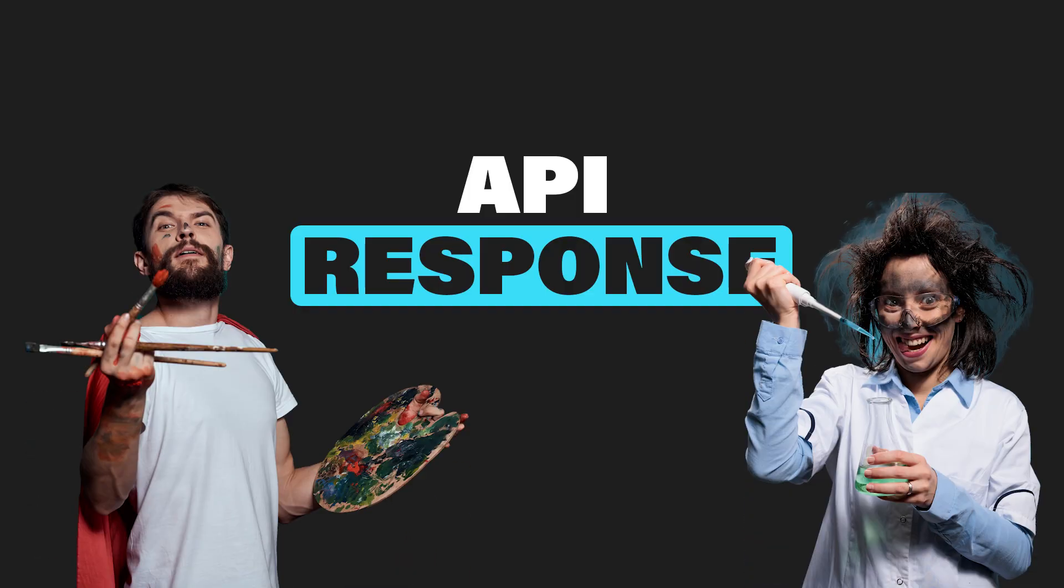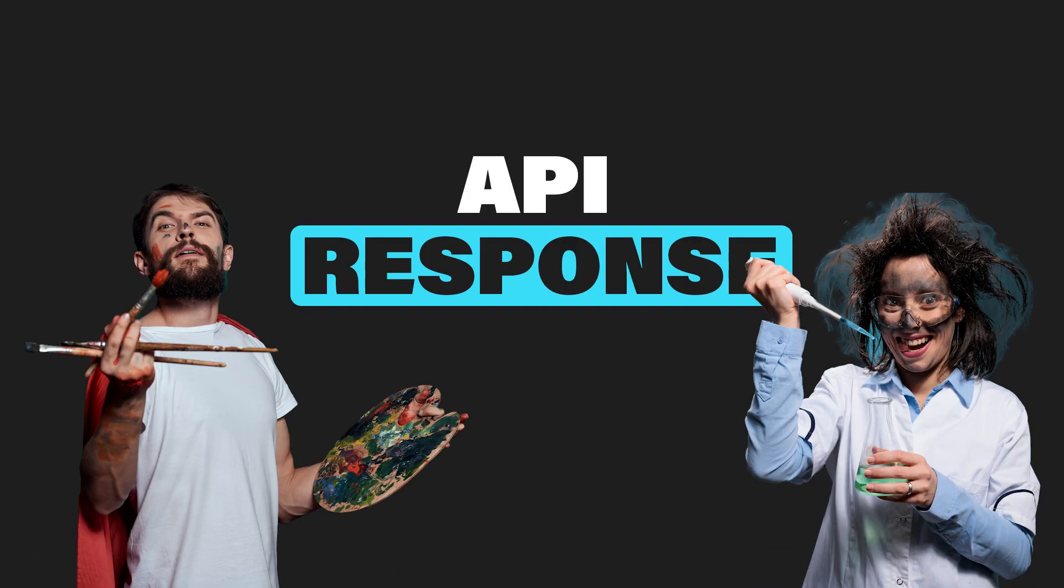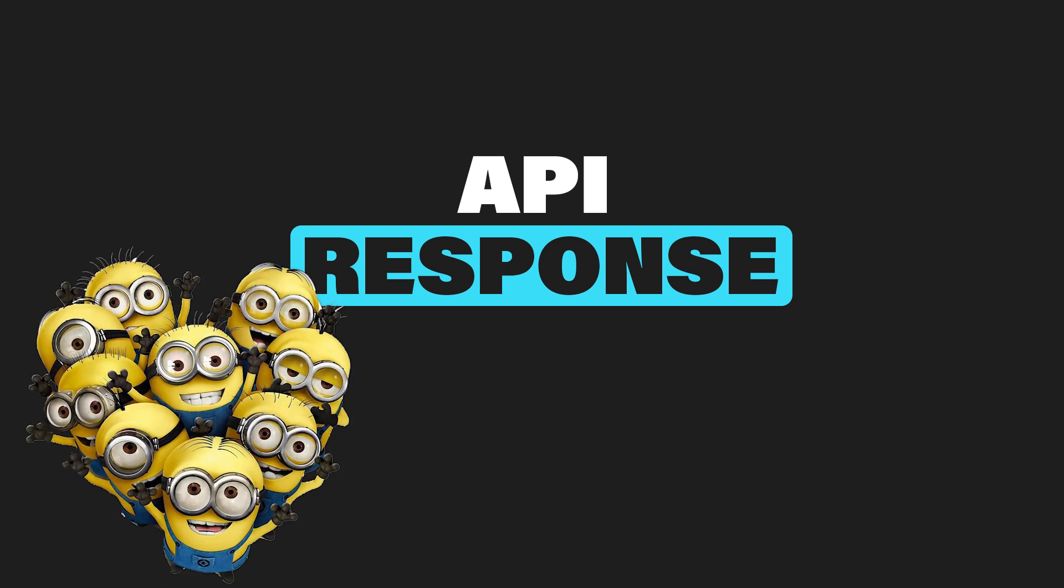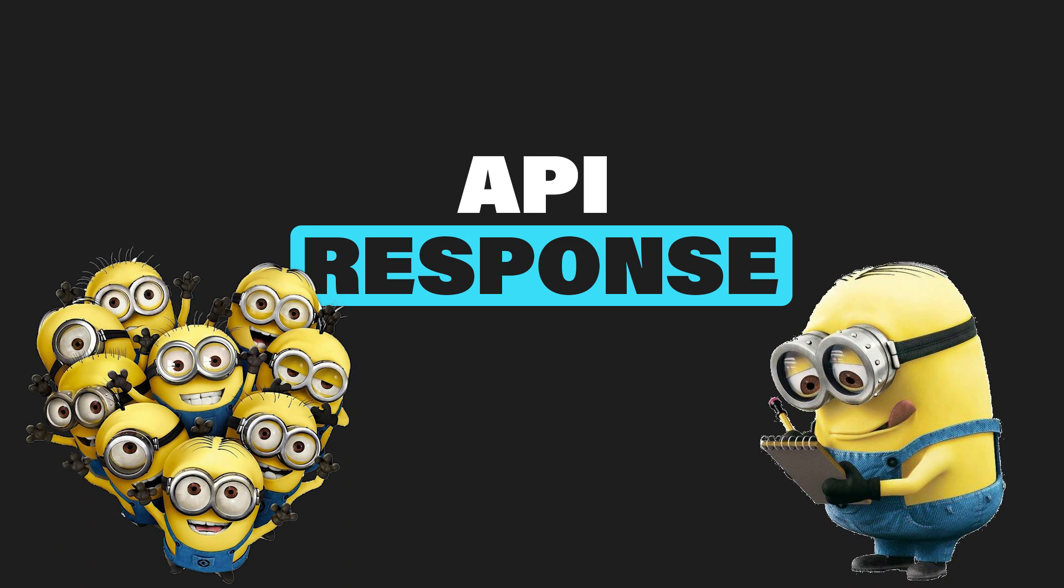We're going to explore the art and science of designing API responses. By the end, you'll know how to structure your responses so they're both developer-friendly and easy to maintain in the long run. Let's get started.